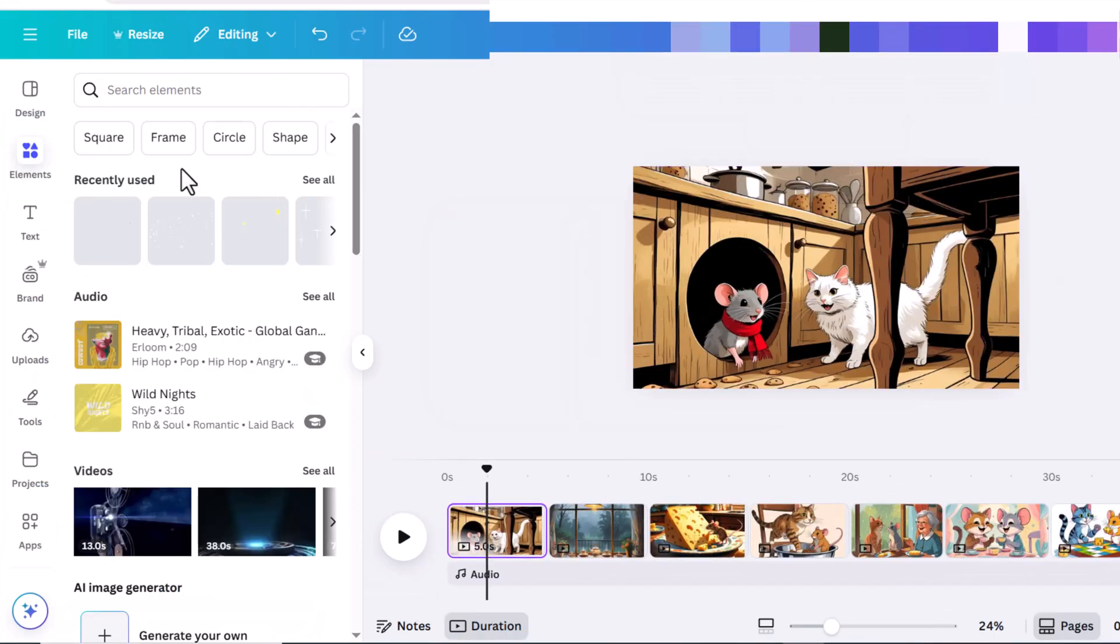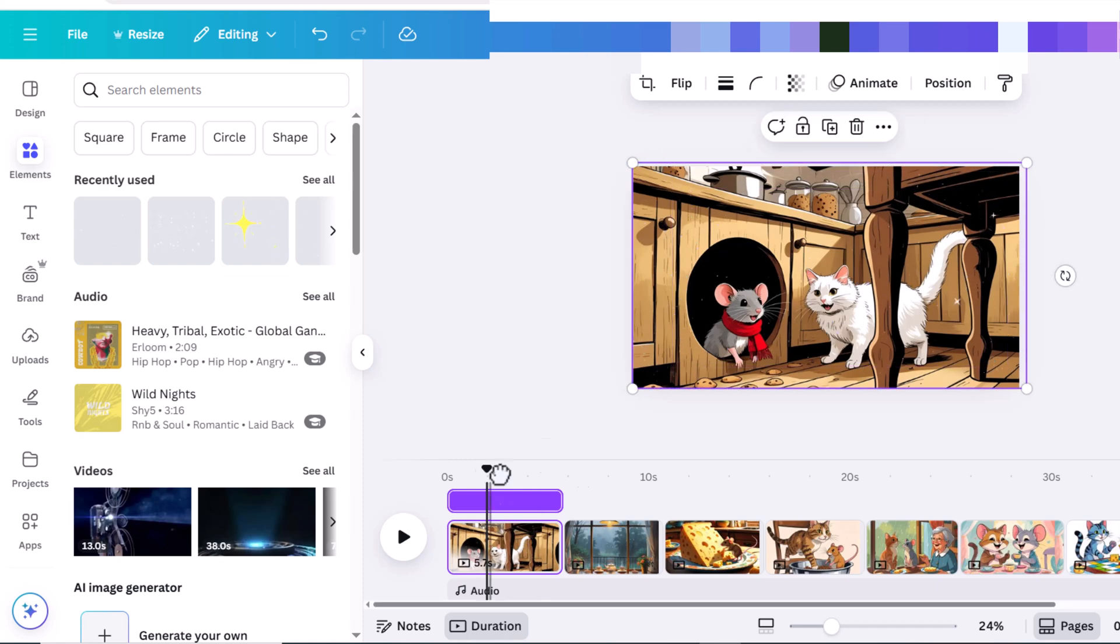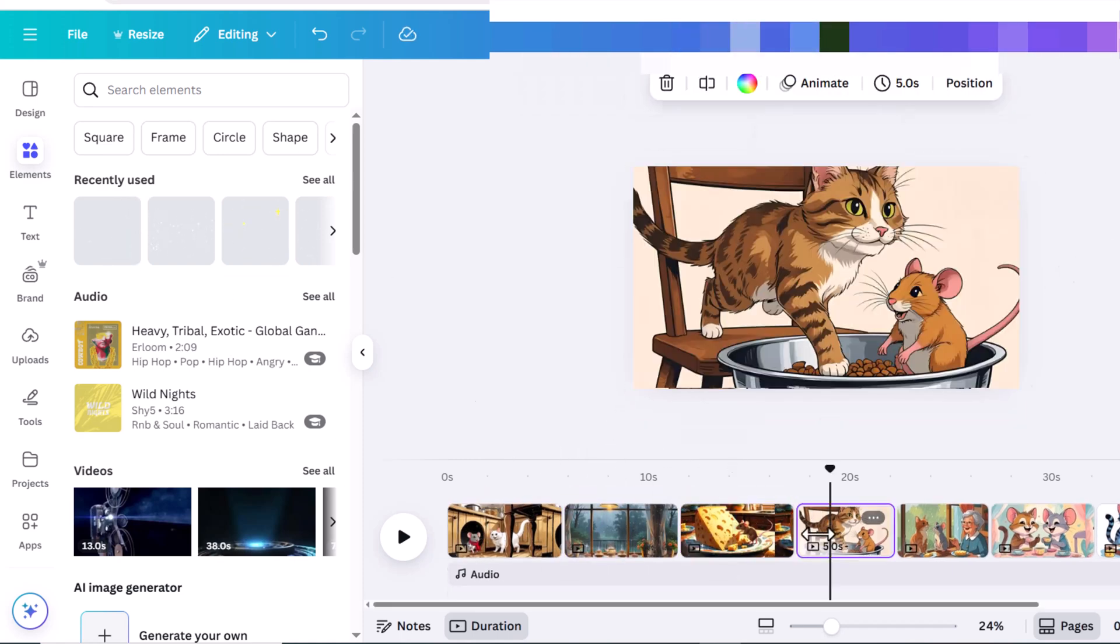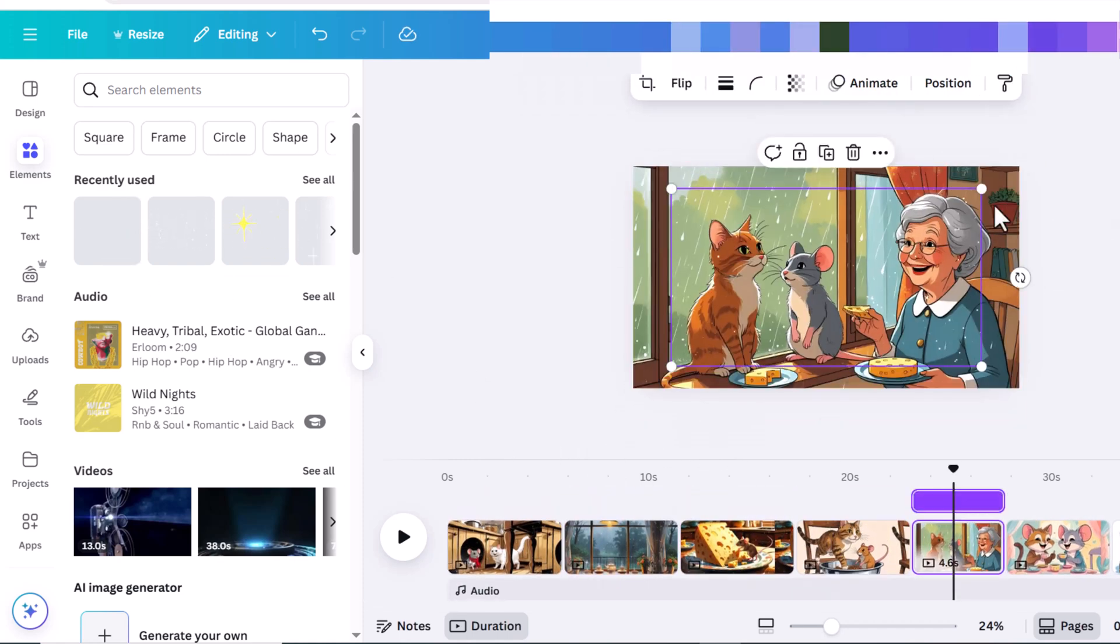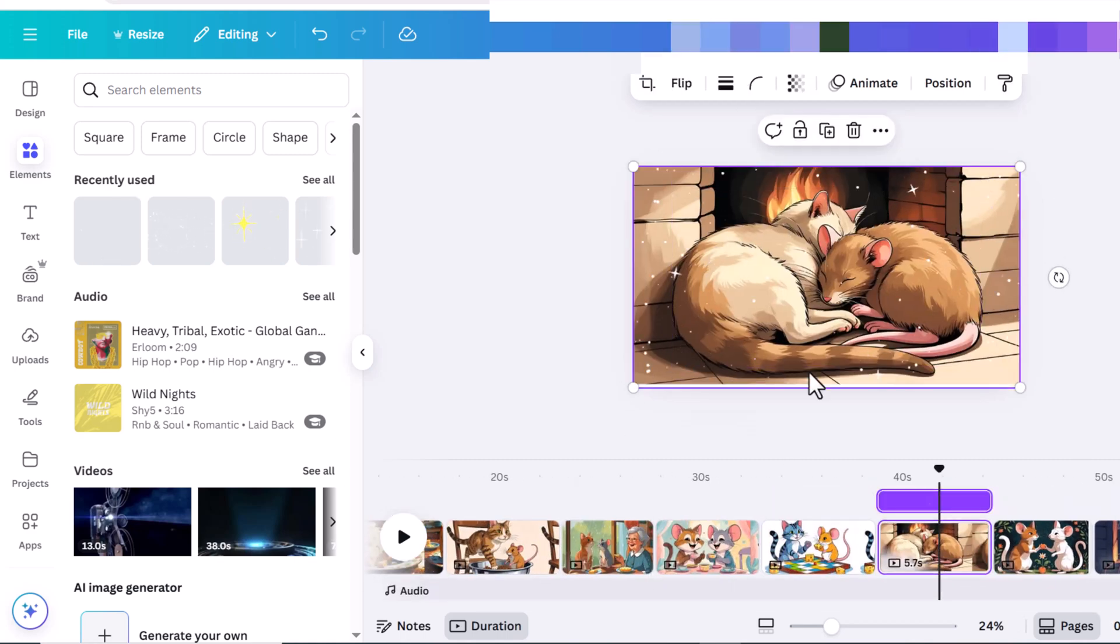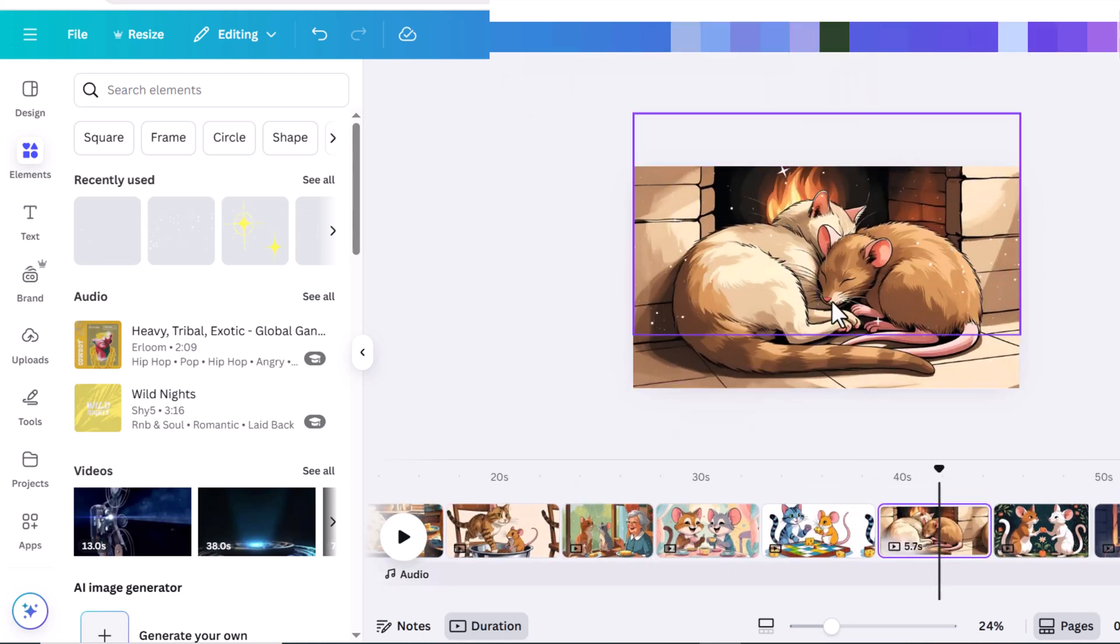To make it more dreamy and impressive, go to the elements and look for sparkling stars. I choose the animated one. I apply it to all pages.